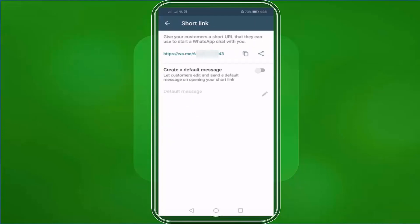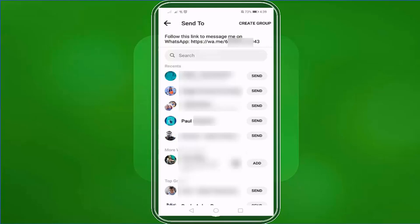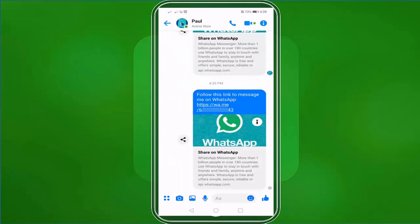If you want to share the short link directly to other apps on your mobile phone, including your social media, click the share link. Choose from the available mobile apps where you want to share the short link. Let's share it on Messenger and tap on send. Now the link has been sent. Here's an example of what we shared to one of our Facebook friends.